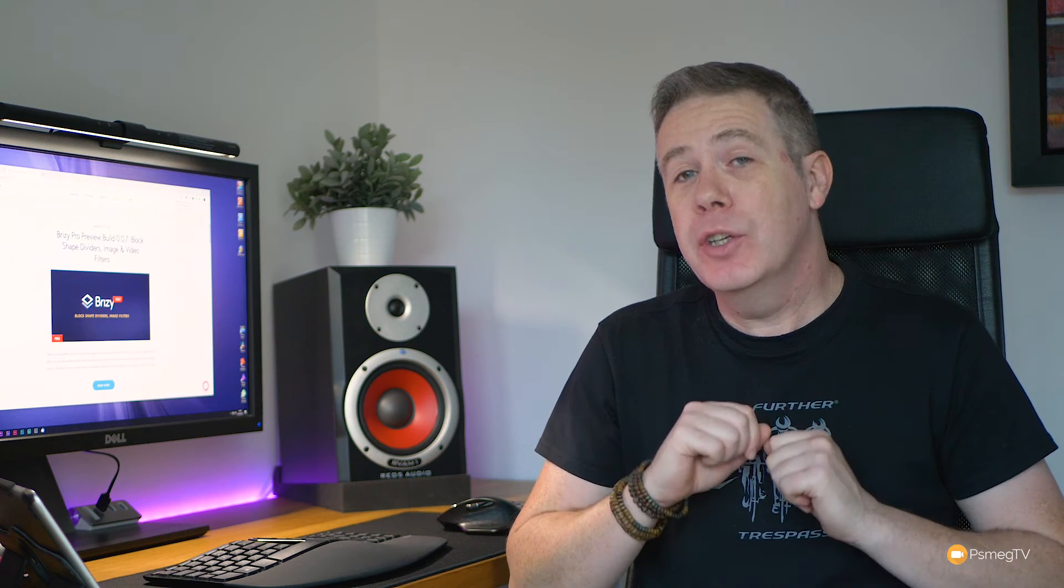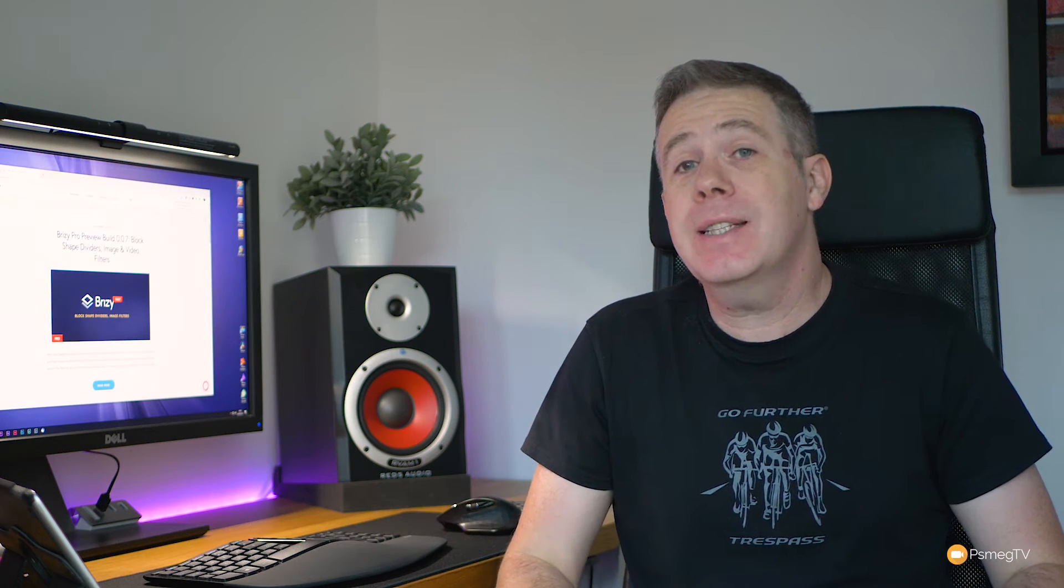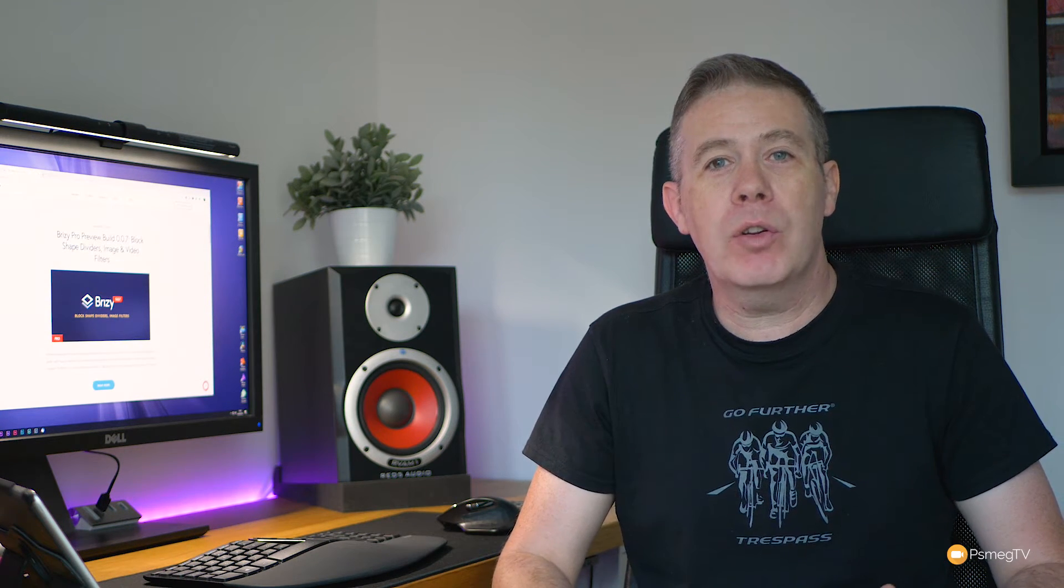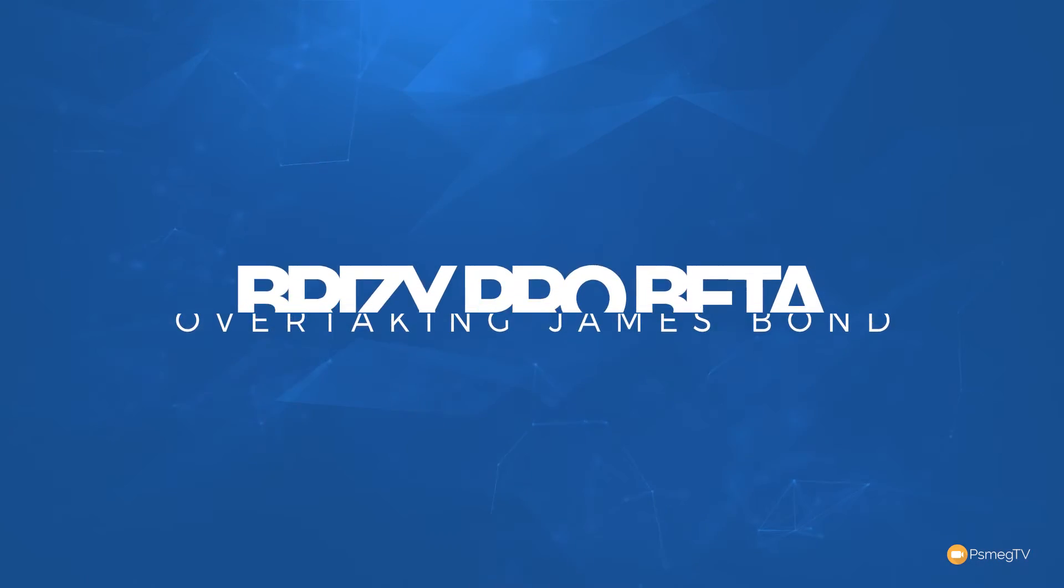Brizzy Pro and the new features. If you're excited to see about the block dividers, the graphic filters and the video filters alongside the new post widget, then this video is going to be for you. So stick around and check all those out right now.